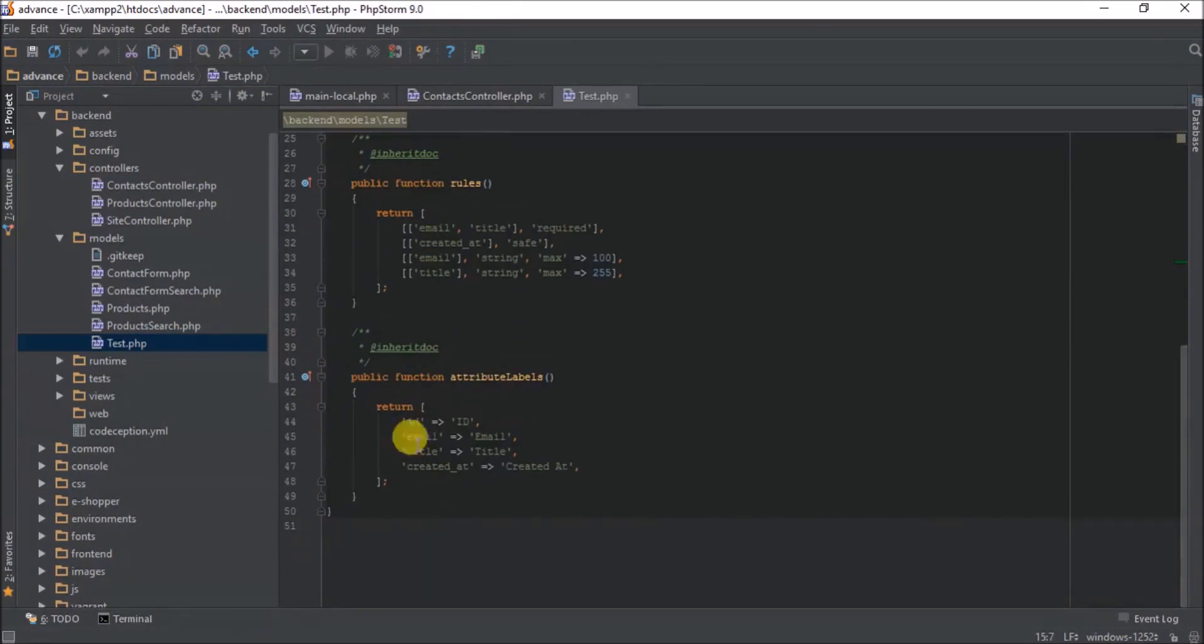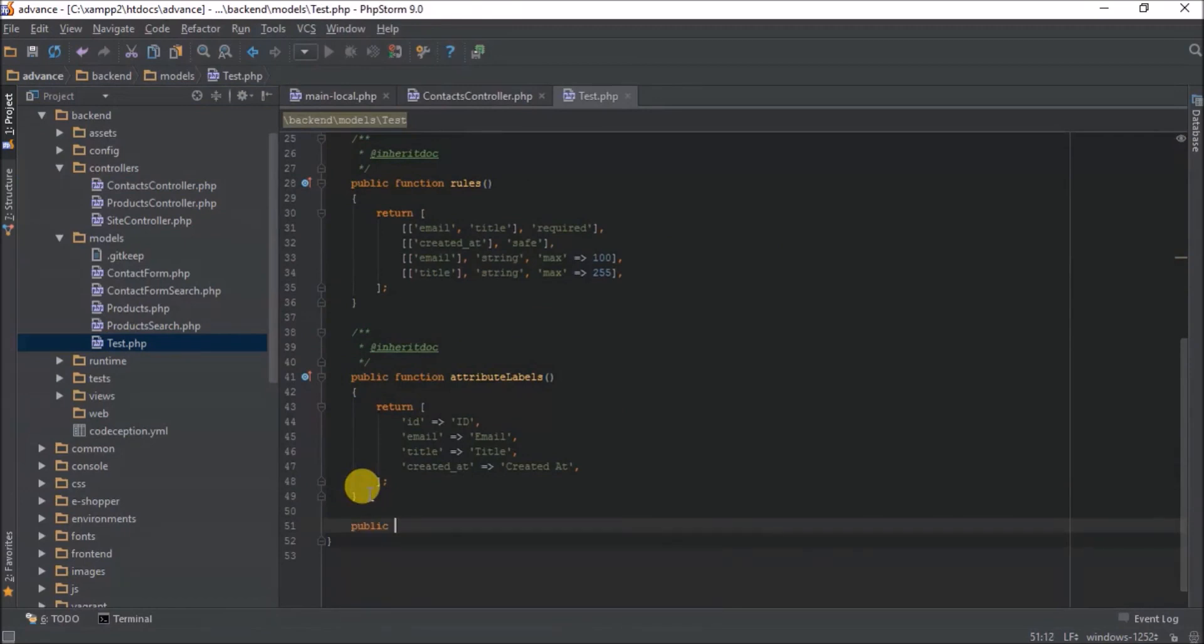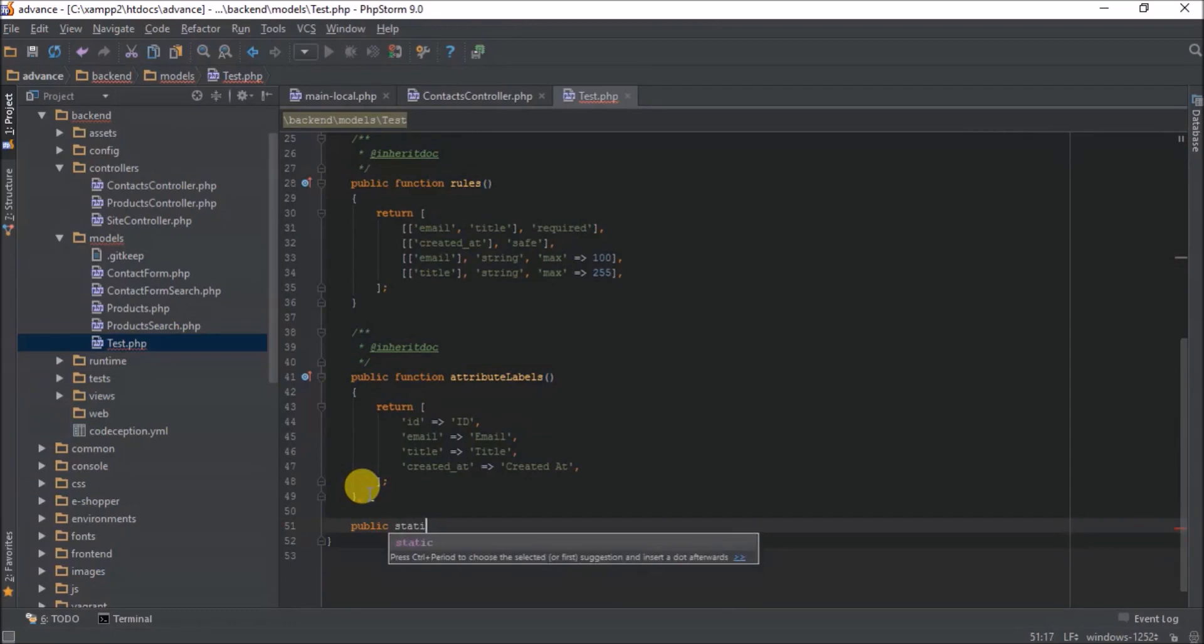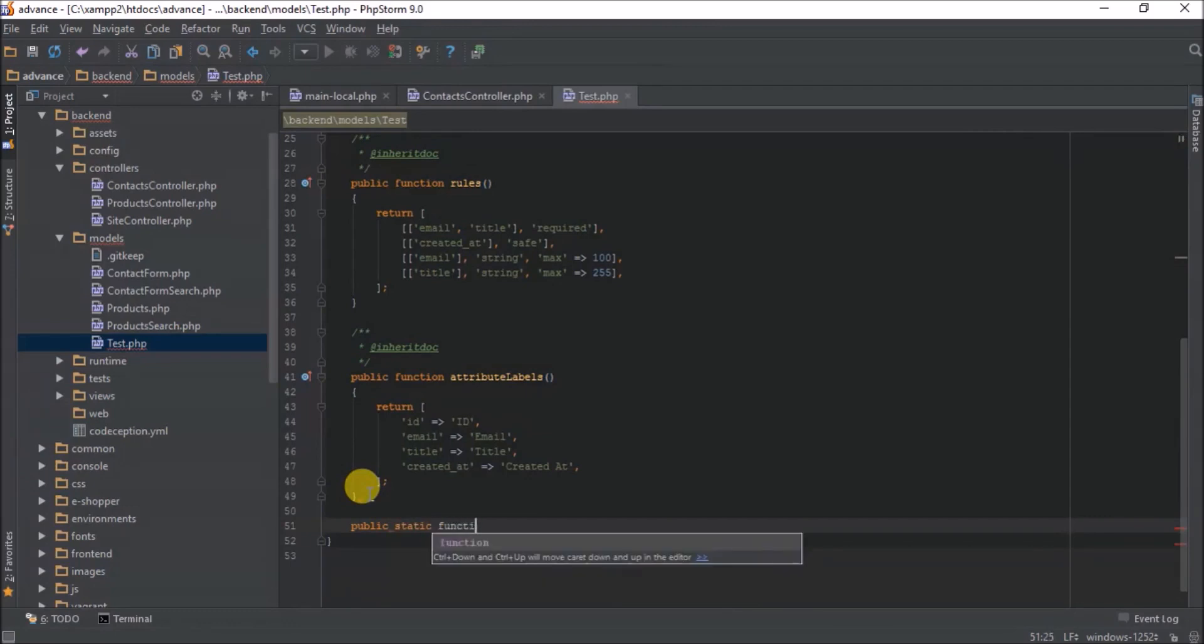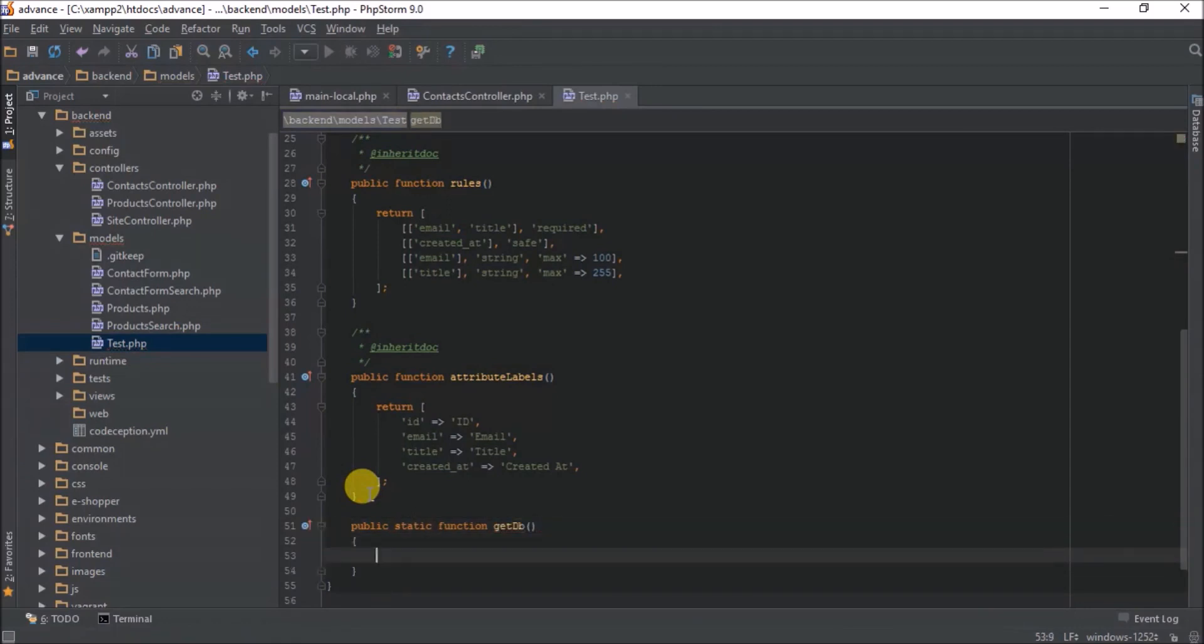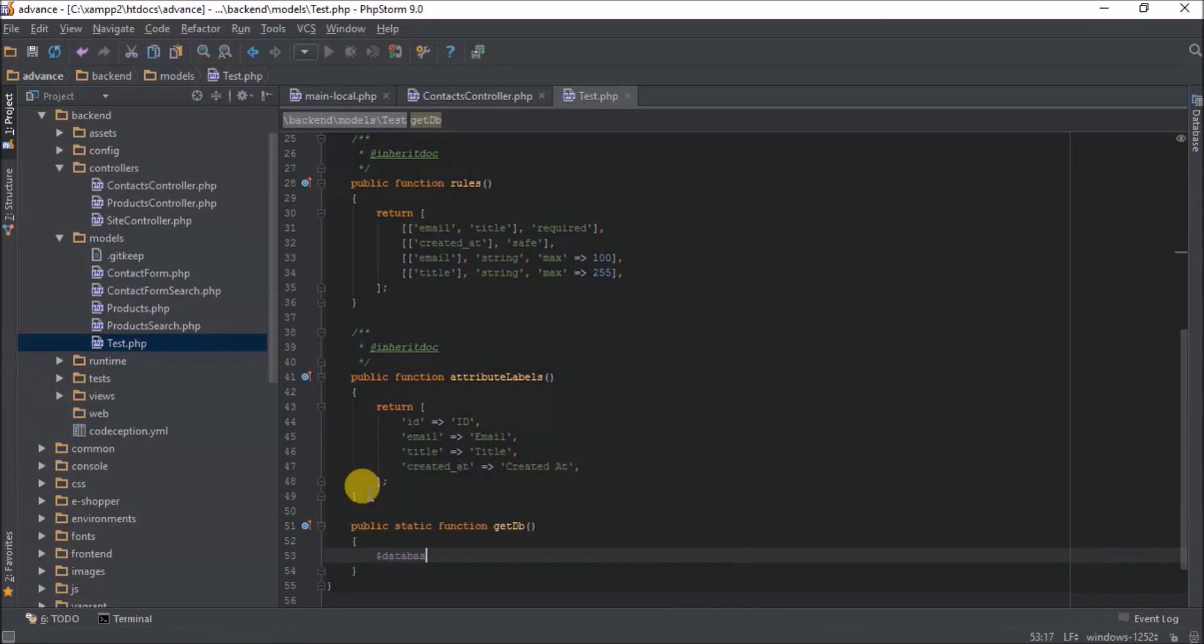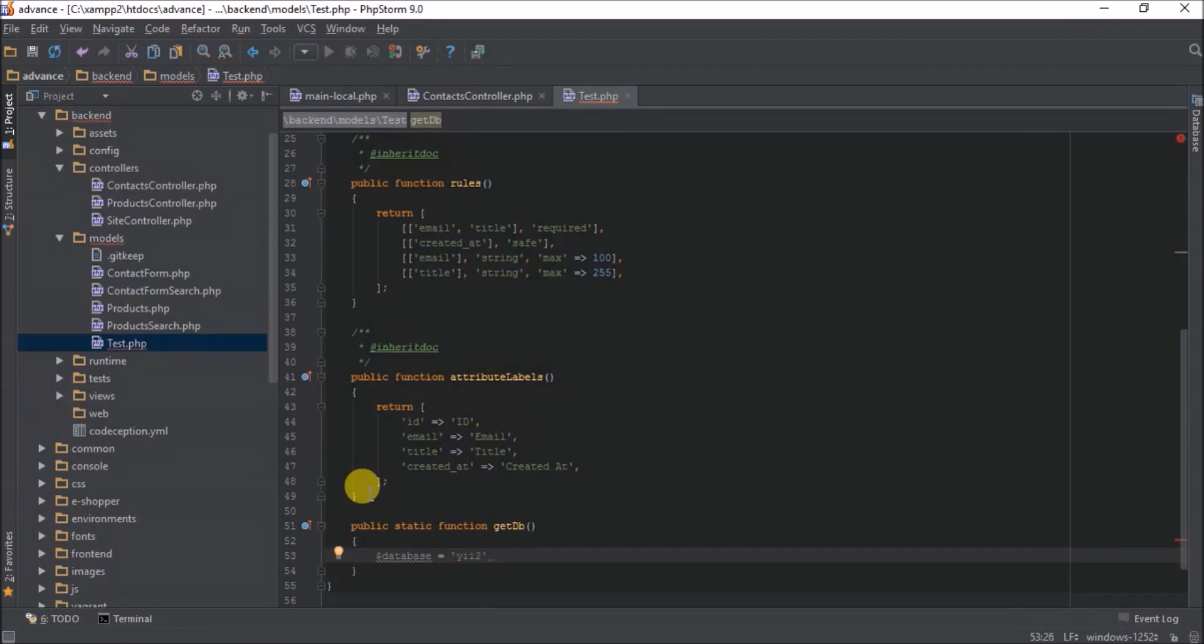So I'll need to write some initializer code in order to connect to the second database. So that includes getDB. So now I'll see my database name. My database name is yii2 second.